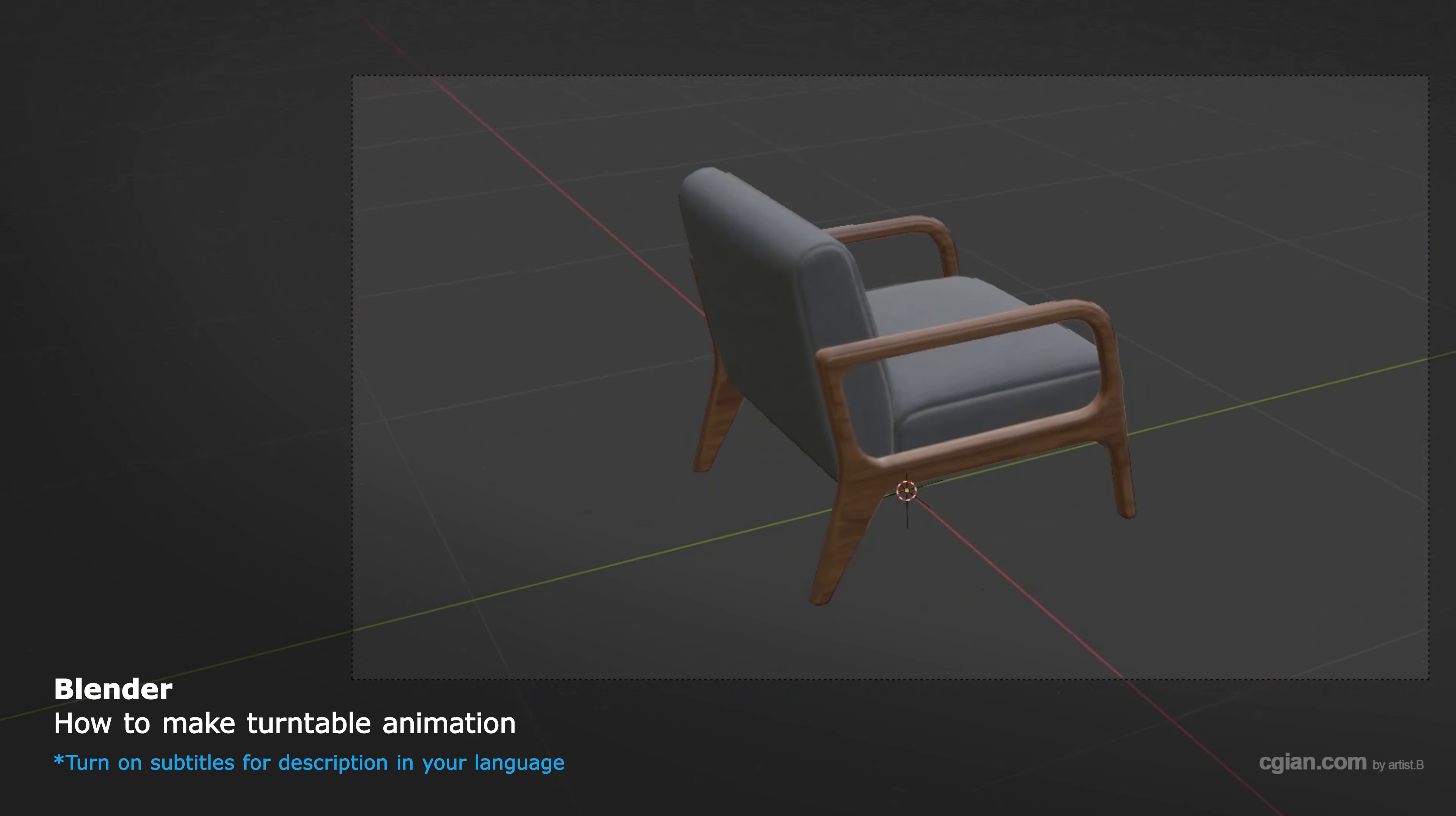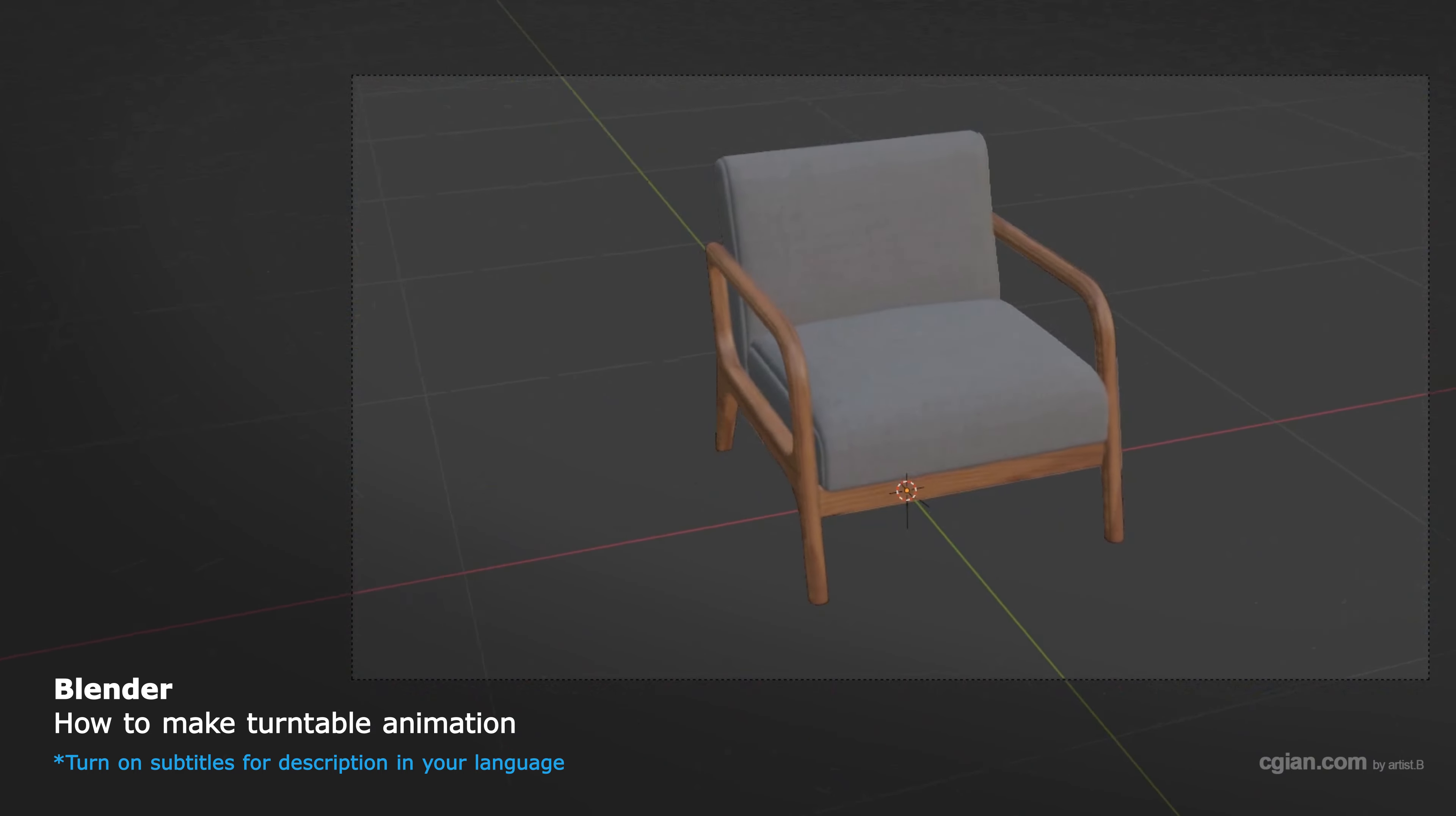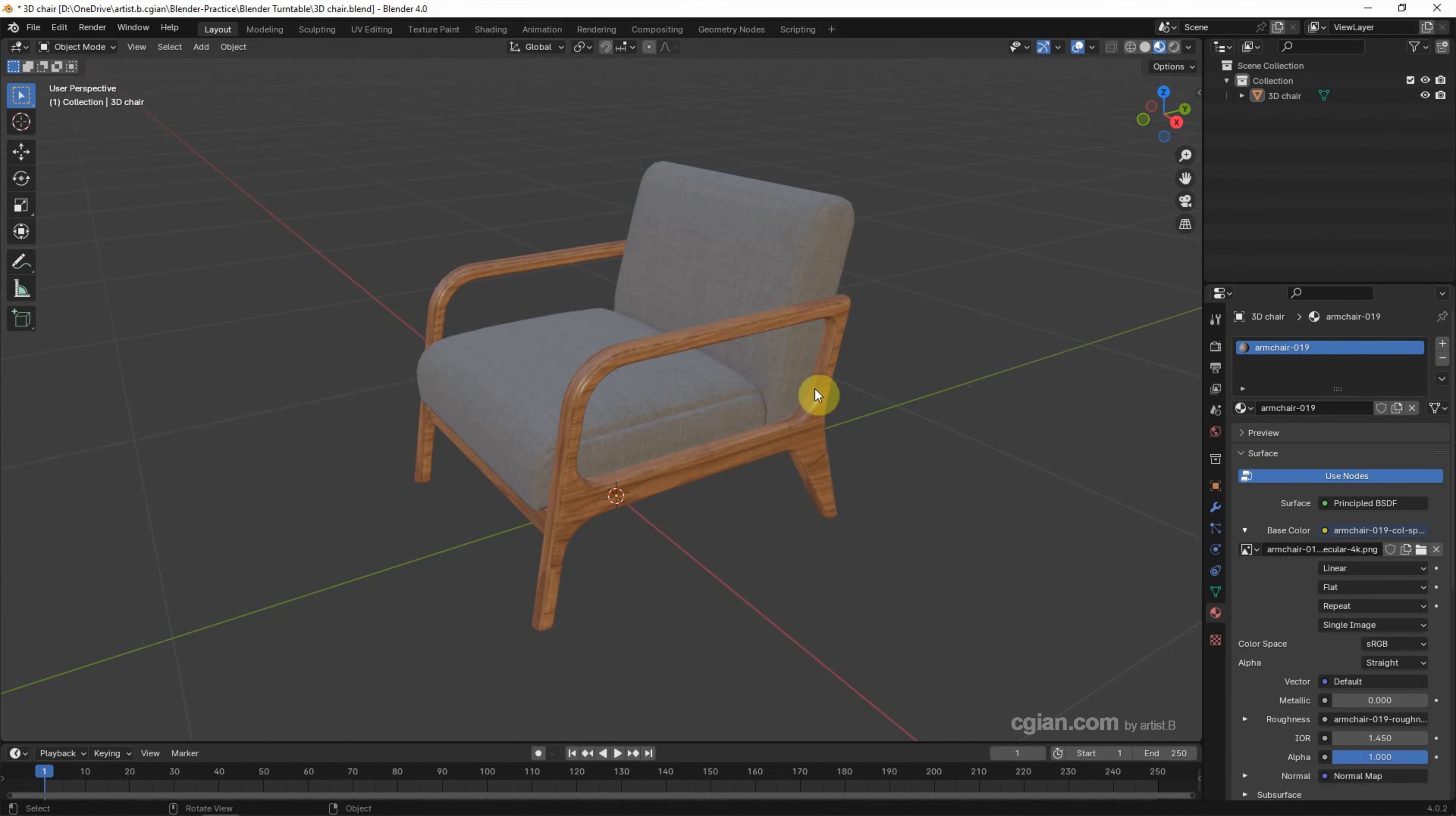Hello, this is a quick video to show how to make a turntable animation in Blender. This is a 3D object I downloaded from FreePick.com. We can find the download link in this video description.